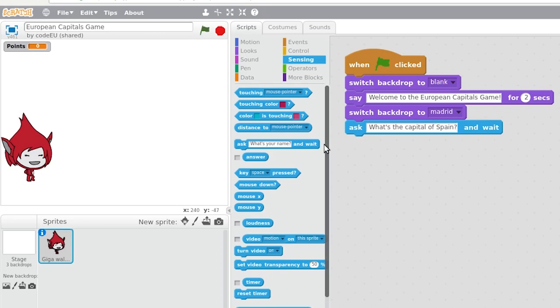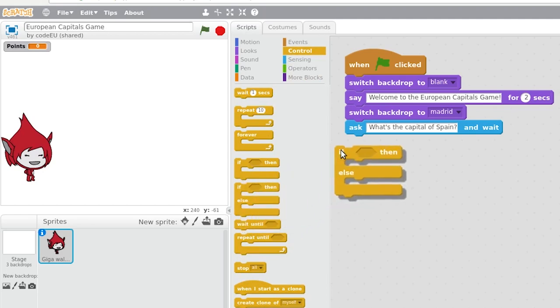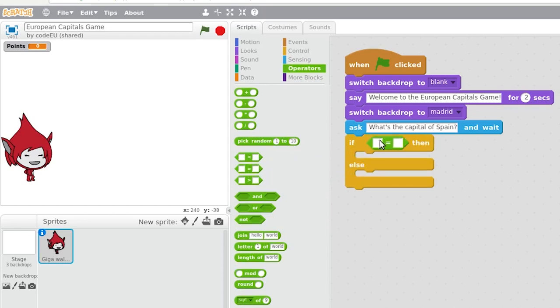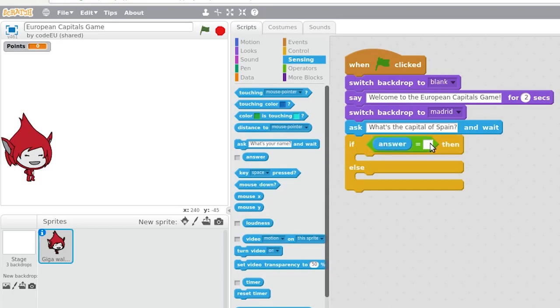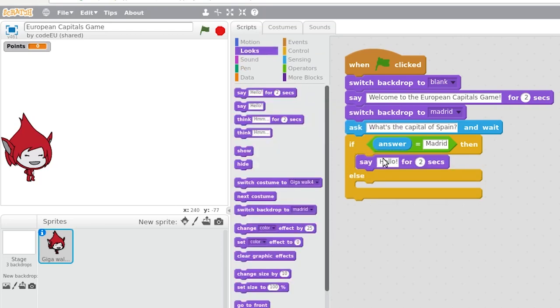How does the program know if the answer is correct? For this, we need to make use of the block of the control category, that is if-else, in combination with an equals operator that will be used to decide whether a condition is met. Thus, if the answer written by the user is correct, in this case if the answer is equal to Madrid, the user will get a congratulations message.